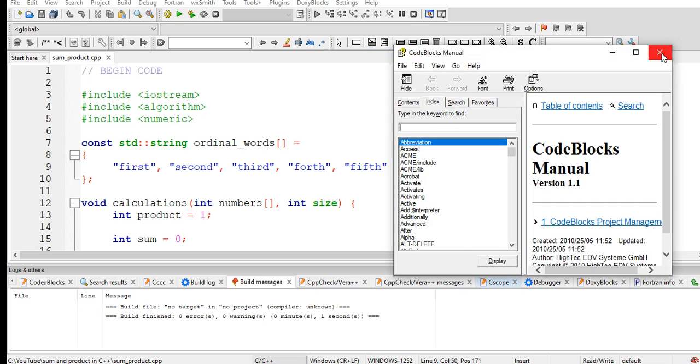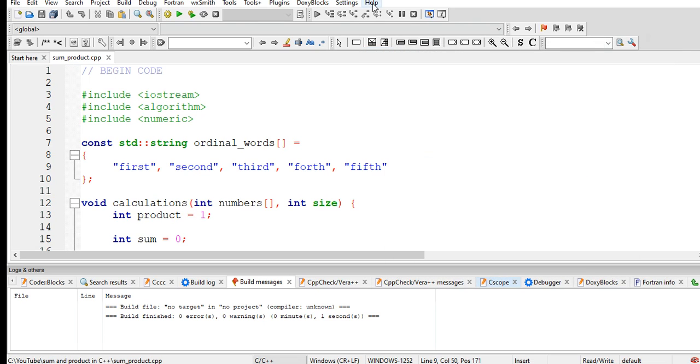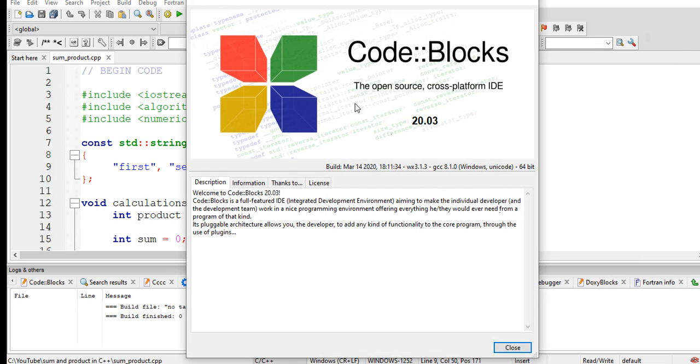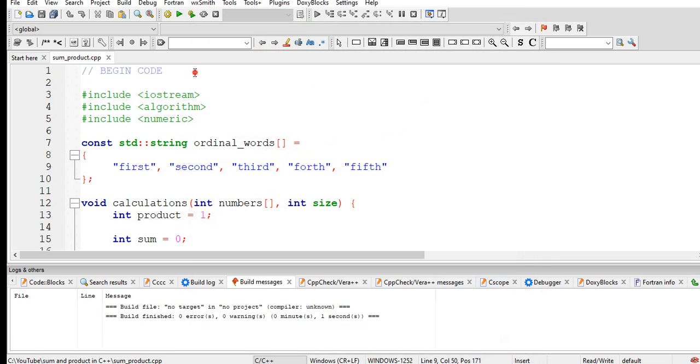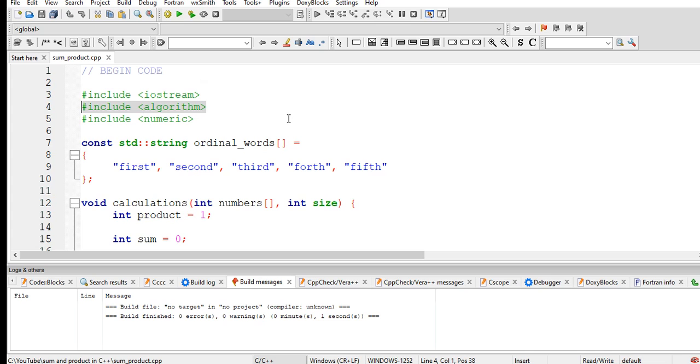It is free to download from the internet. It is open source, cross-platform IDE. We have here begin code: sharp include iostream for input/output in C++, sharp include algorithm, and then sharp include numeric.